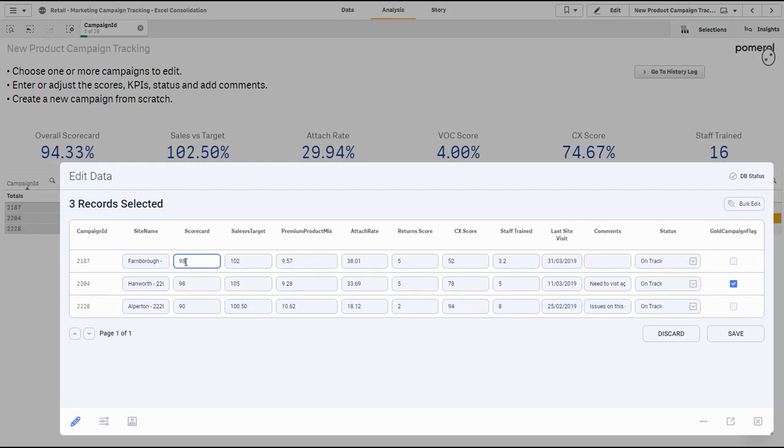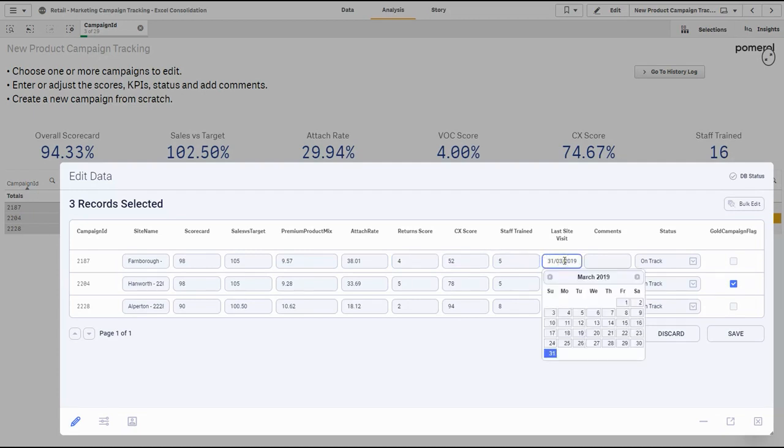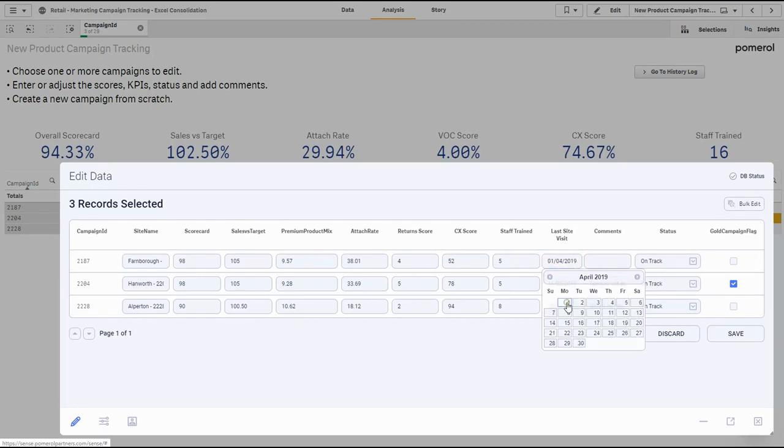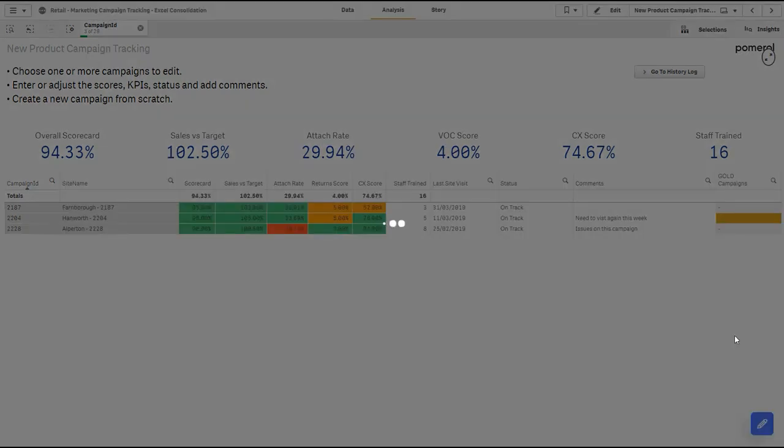So looking at the top campaign, I might change my overall scorecard to 98. Sales vs target might have increased to 105. We can reduce our return score here down to 4. Maybe we've trained 5 staff at this location. And I also need to change my last visit date to the 1st of April.